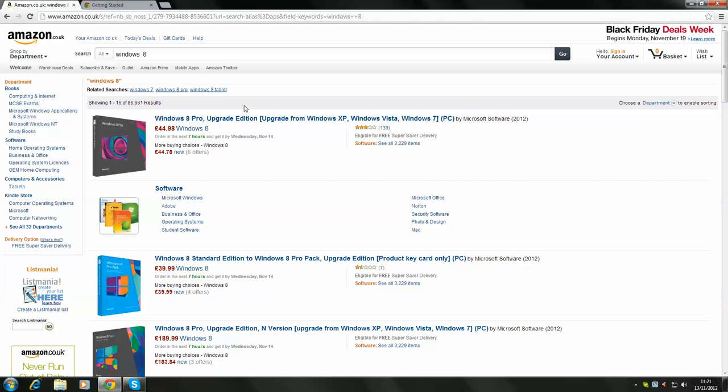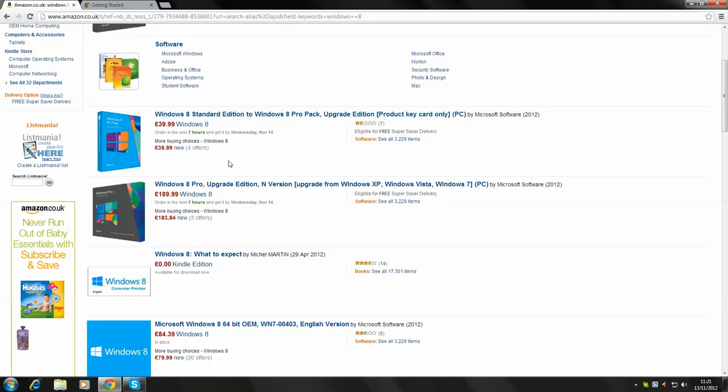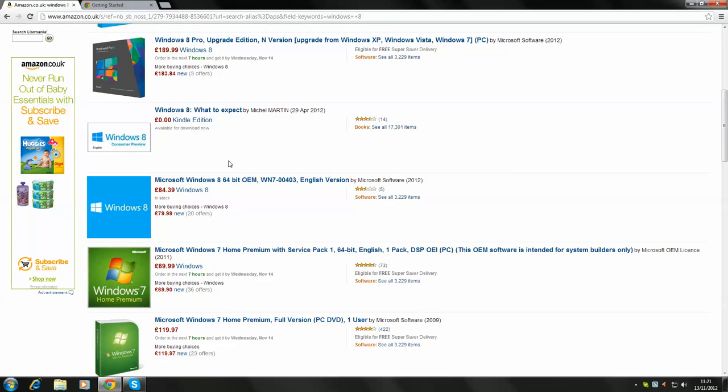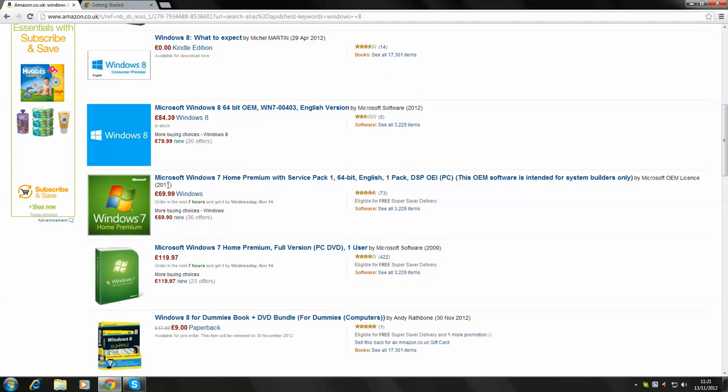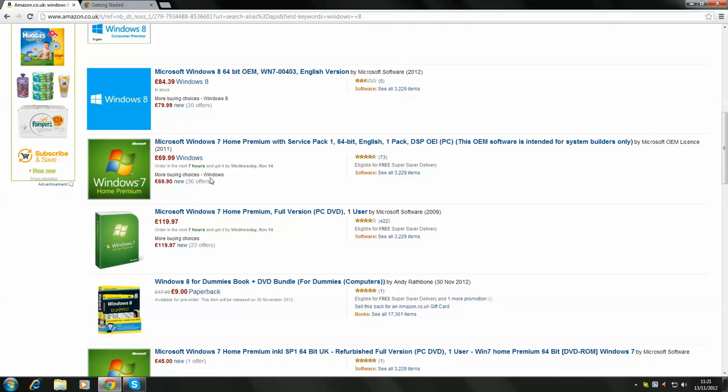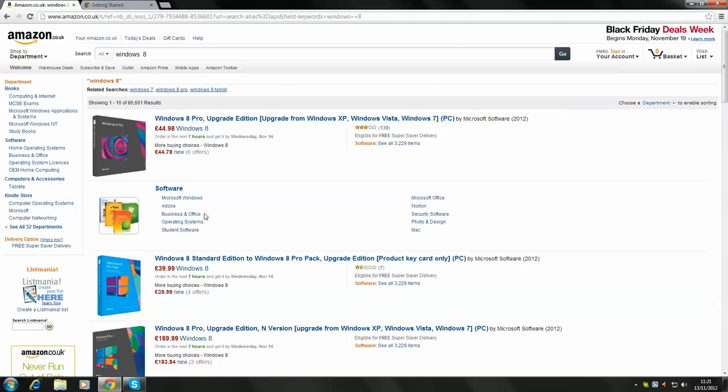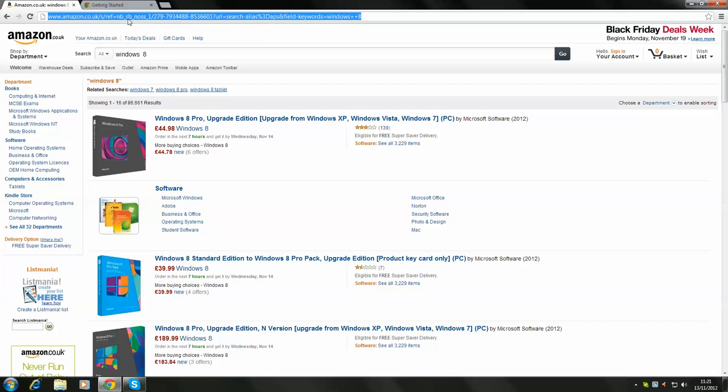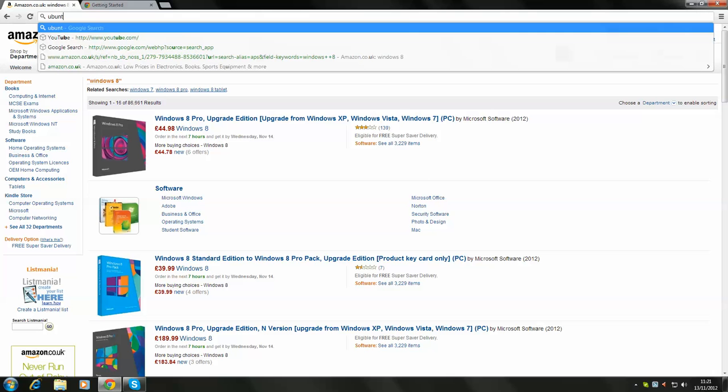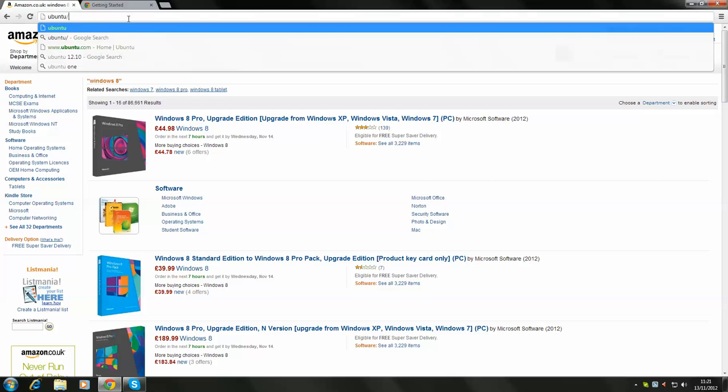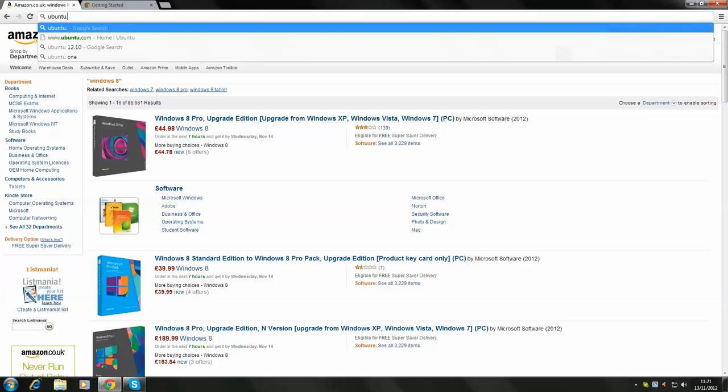For example, the upgrade edition is 45 quid, which is quite a lot of money and Windows 7 here is 70 quid. So, you're wondering, well, if I've got an old XP machine and I'm getting bored of it, it needs an upgrade. Why should I pay this money for Windows when I can get Ubuntu for absolutely nothing and it stays free forever?